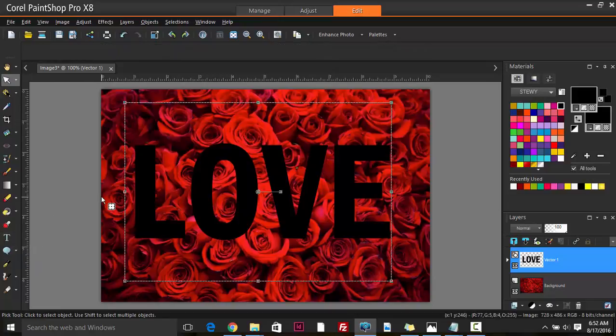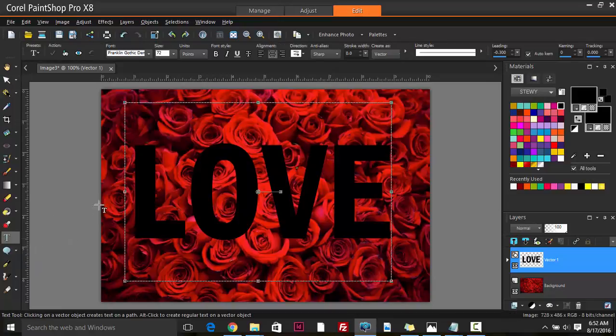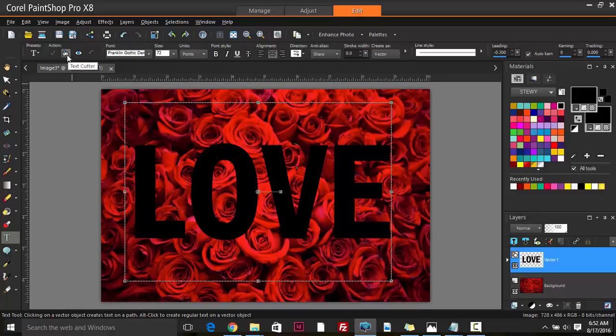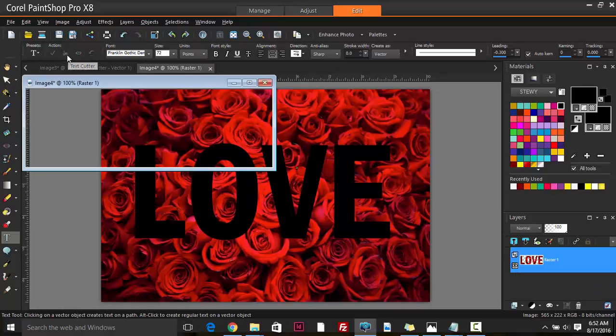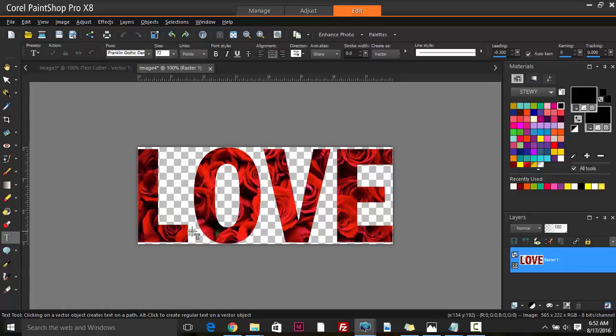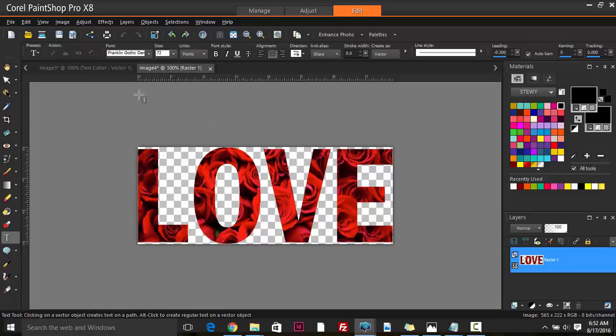Hit T to go back to the text tool, and then you see this option available - the text cutter tool. Once you hit that, it will automatically cut out the image in the shape of the text that you have, and then it places it into a new image file.